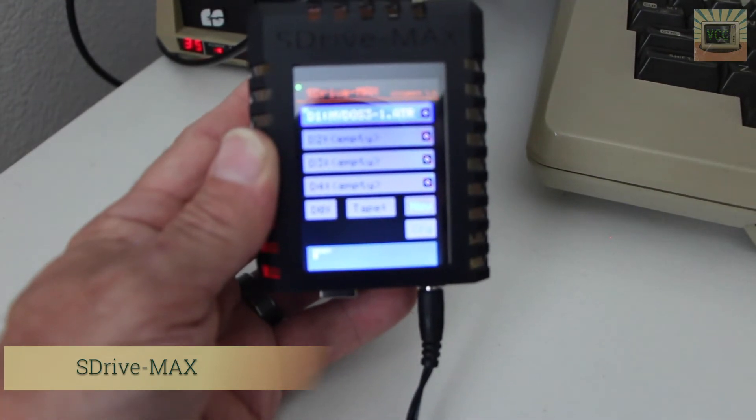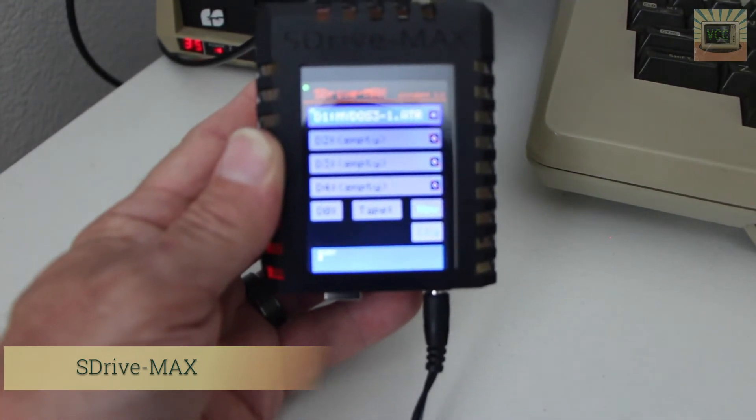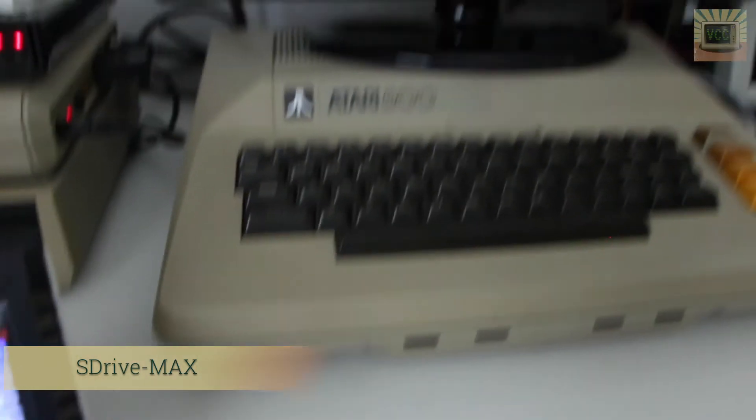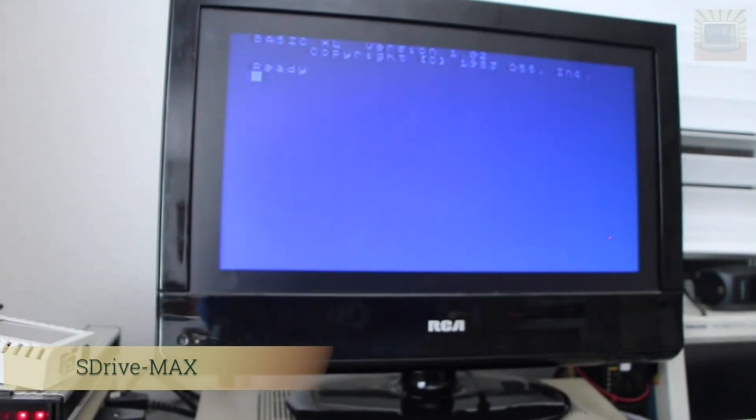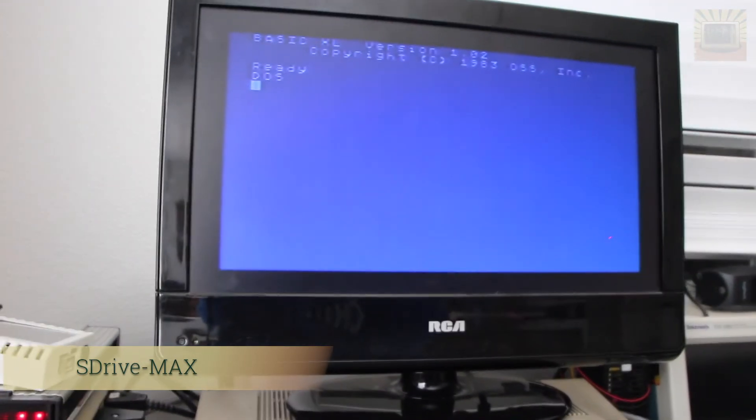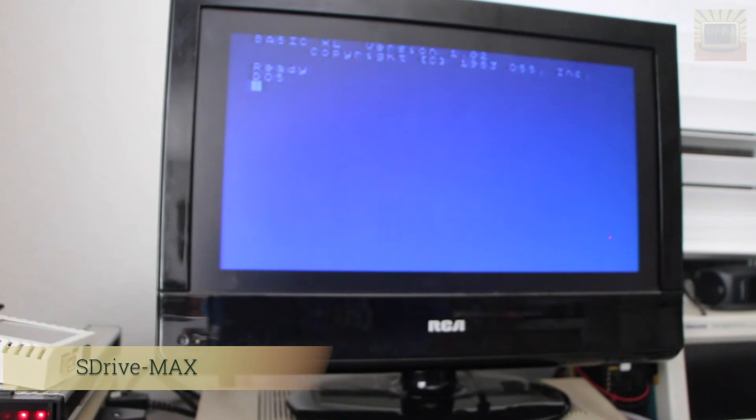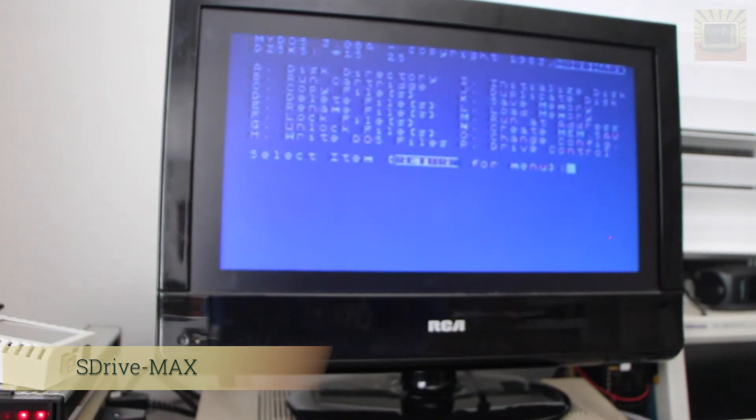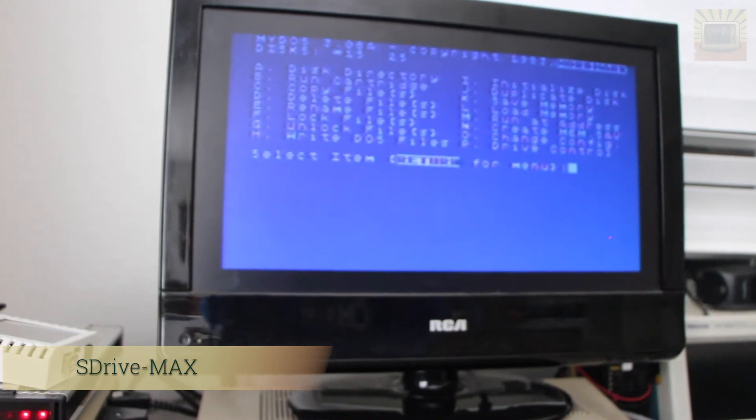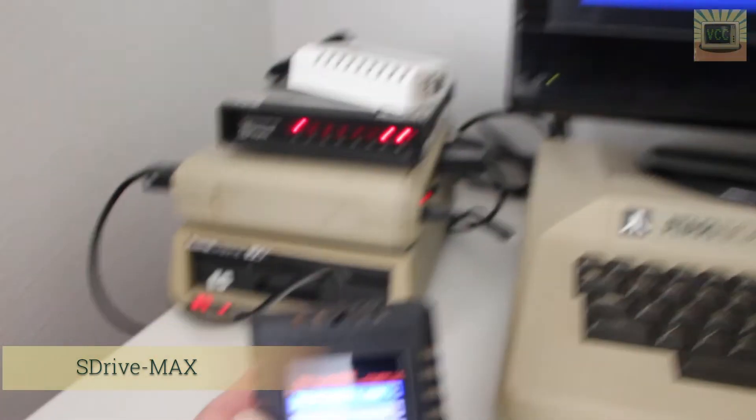We'll start the Atari and it is booting, and we go into DOS, and there's our DOS 3.08A. So it did boot.